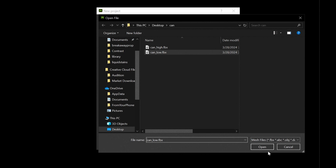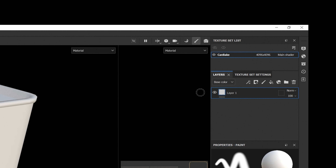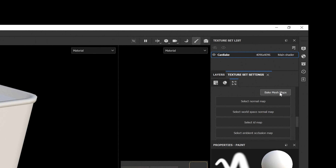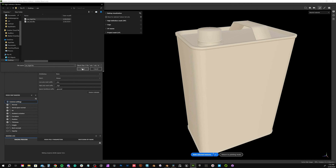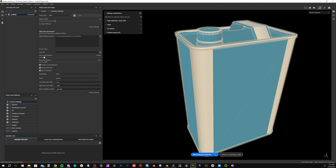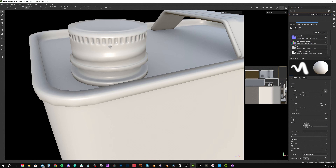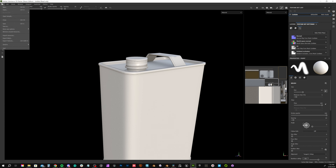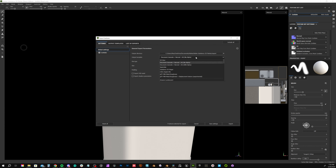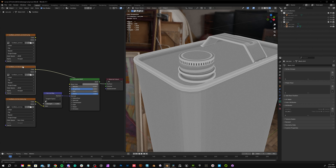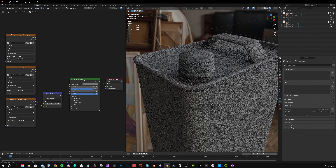We can bake mesh maps in Marmoset or Substance. I'll show you the Substance approach here. Open your low poly and come over to Bake Mesh Maps, find your high poly, and you can play with and adjust things like the cage distance. Generally speaking, go as small as you can before you start seeing red. Bake, check for artifacts, then adjust settings and bake again as many times as needed. Under Export, we can save the textures and choose Mesh Maps as the output.